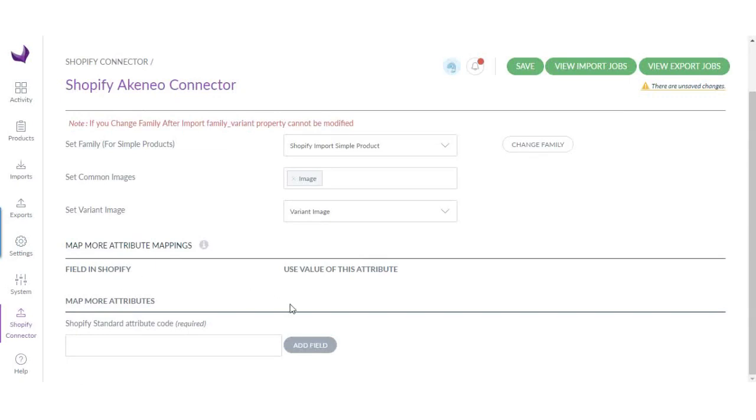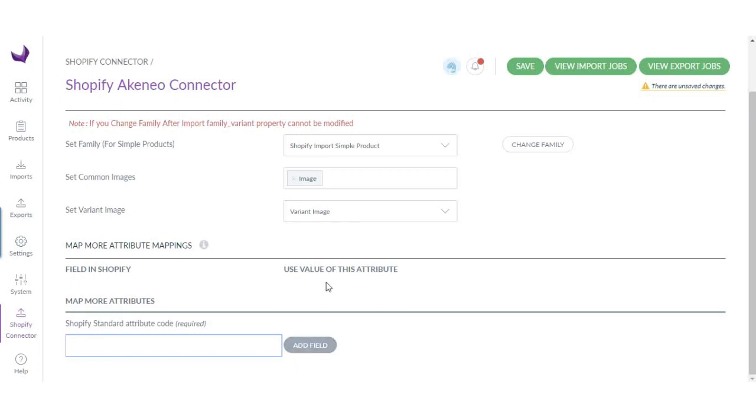Now if you want to map more values or have more product fields, you can do that by entering the Shopify attribute code here and clicking add field. Let me give you a quick example.